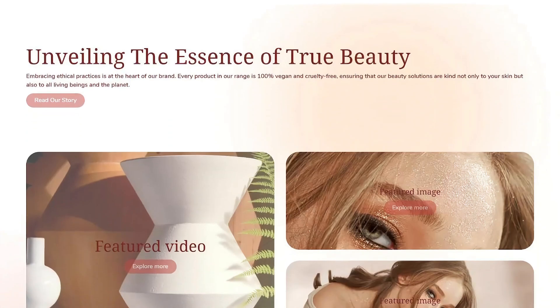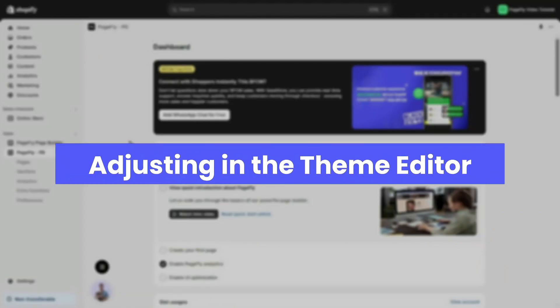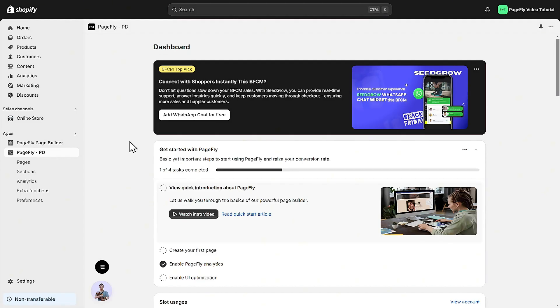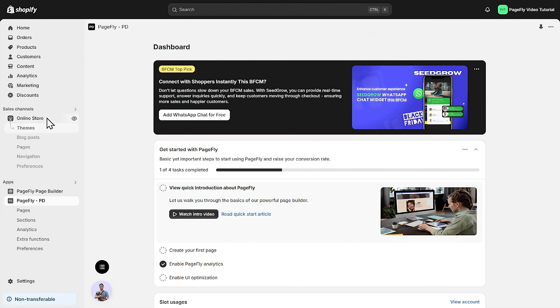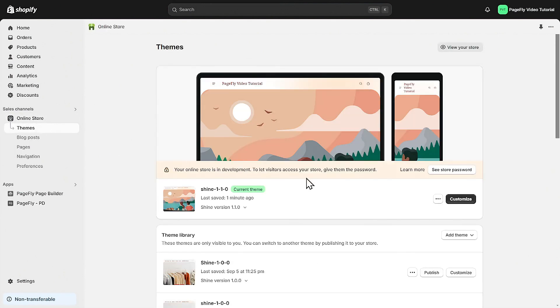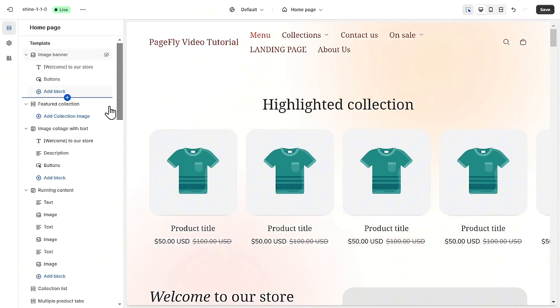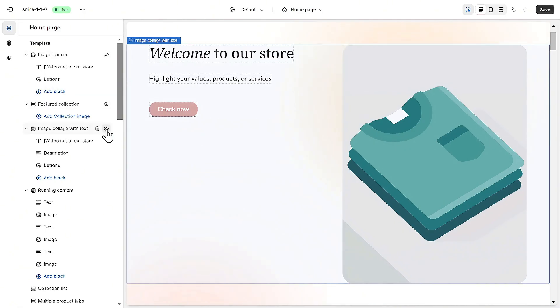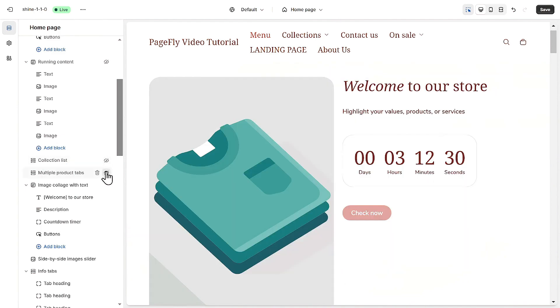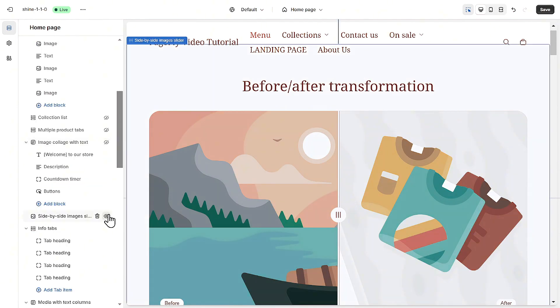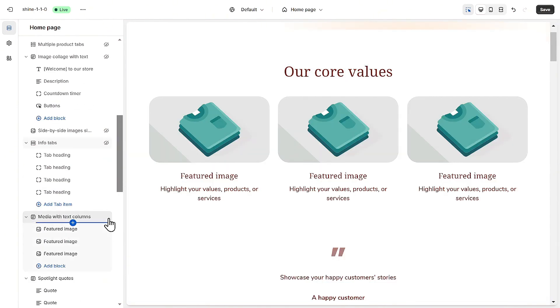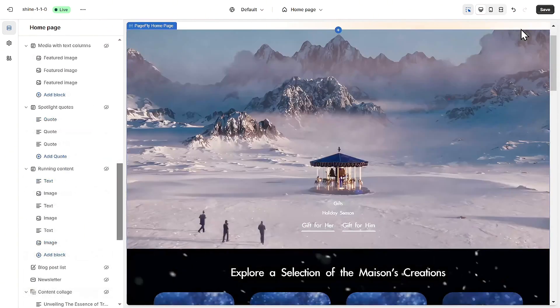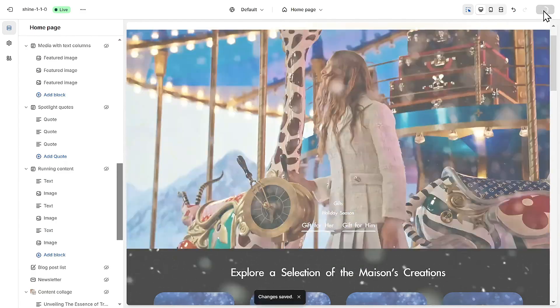We're almost there, but the default homepage is still visible. Let's tackle this together and move on to the next part, which is adjusting in the theme editor. To do this, access the Shopify admin panel. Then click on online store and choose themes. Then click on customize. This will open up the theme editor where you can remove the default homepage and set the page fly homepage as the primary one. Let's save and check again.